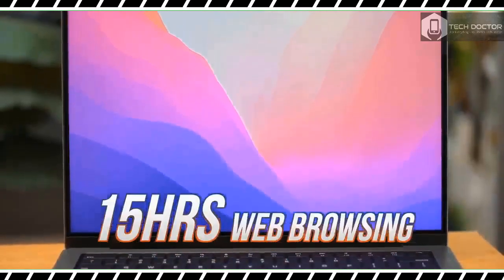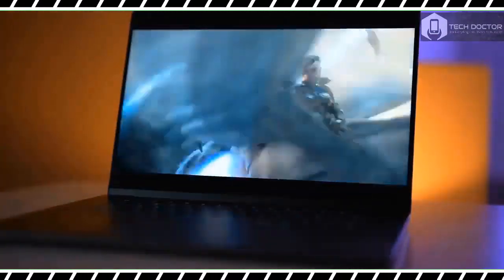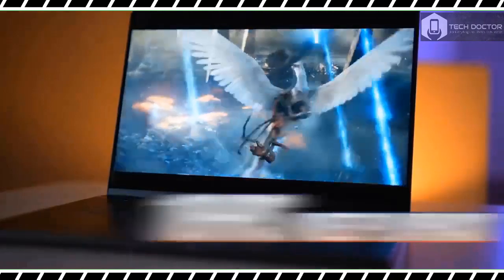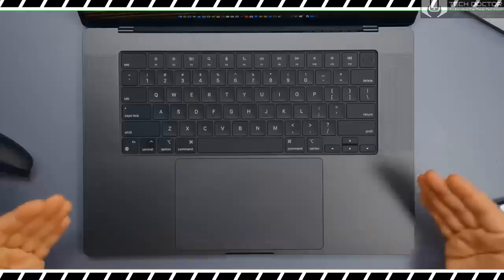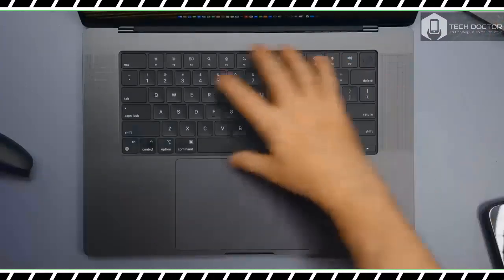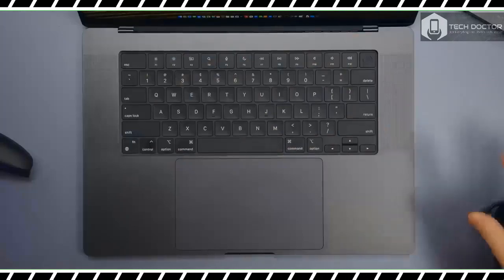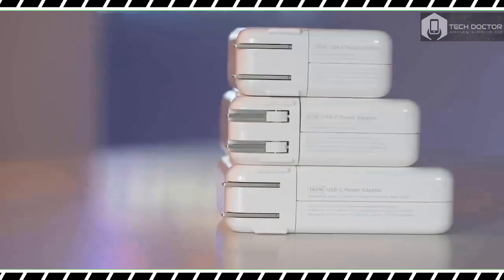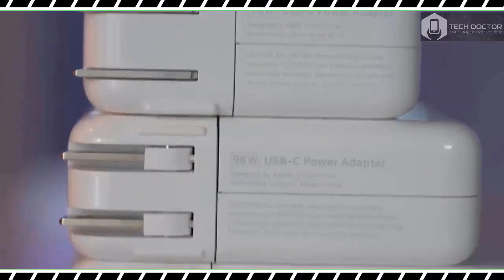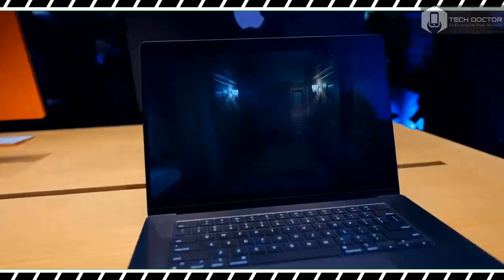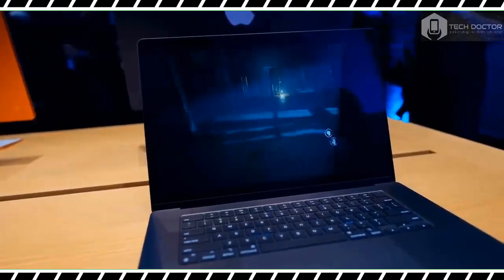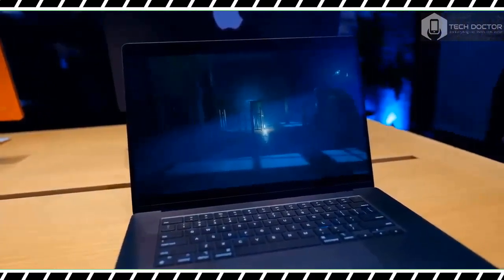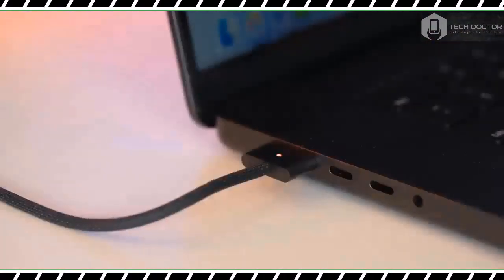While I can't recommend the MacBook Pro 16-inch with M3 Max to everyone, it's an absolute beast of a laptop that proves Apple silicon's might. As before, Apple has set a new standard that its competitors must now live up to. If you own an old Intel MacBook Pro or even an M1 Max powered laptop and need more power, you can't do better than this. Thanks for watching, see you in the next one.